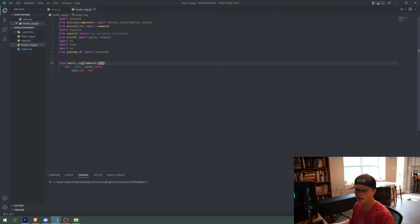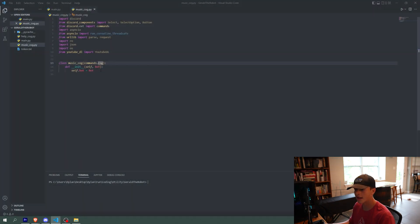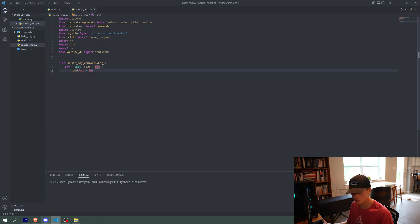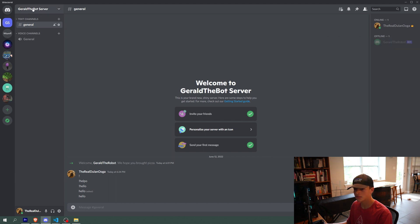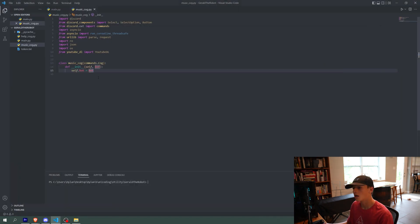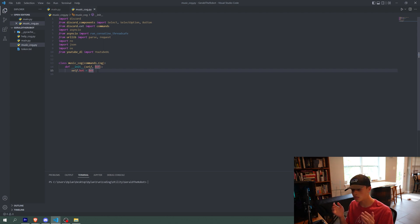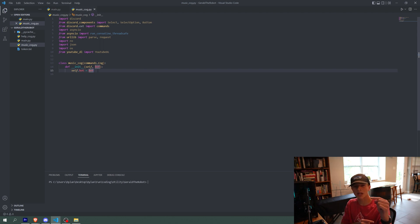Now that we have our music cog added to our main.py bot, we can go ahead and start making some functions. Our bot can be in multiple servers at once — right now it's only in the Gerald the bot server, but I can invite it to others. In order to accommodate for that, we need to make a music queue for every server so it doesn't get mixed up. With a single queue for the entire bot, songs from different servers would overlap — it would be a mess.